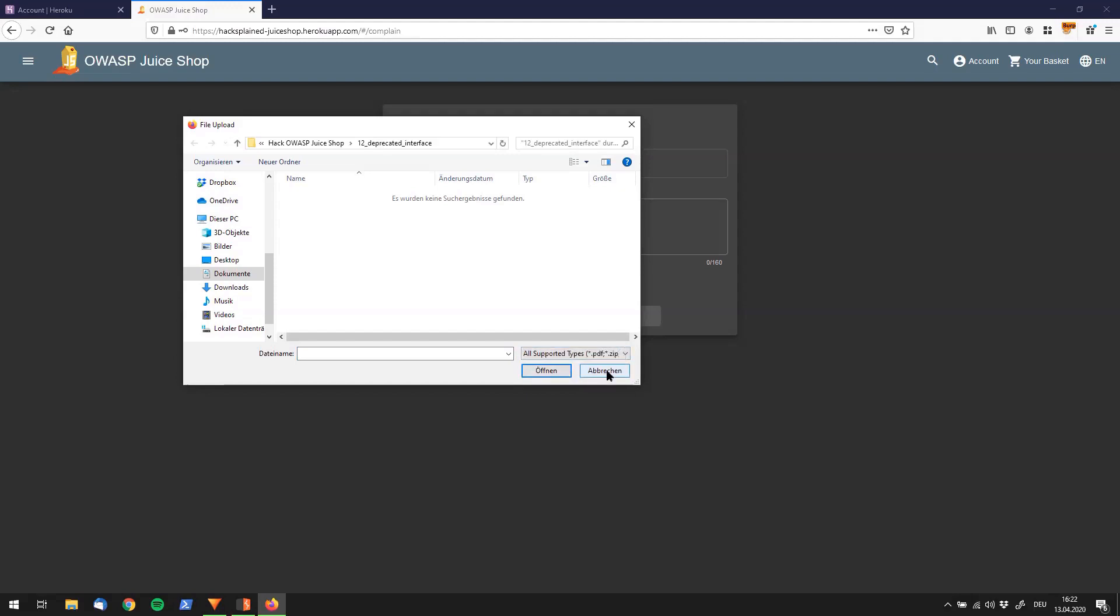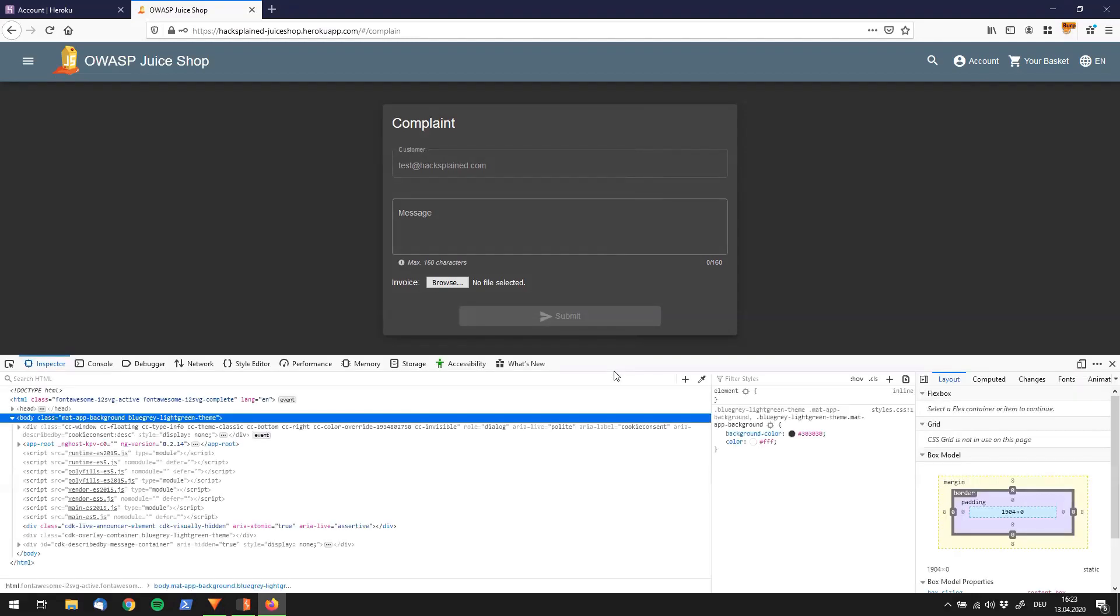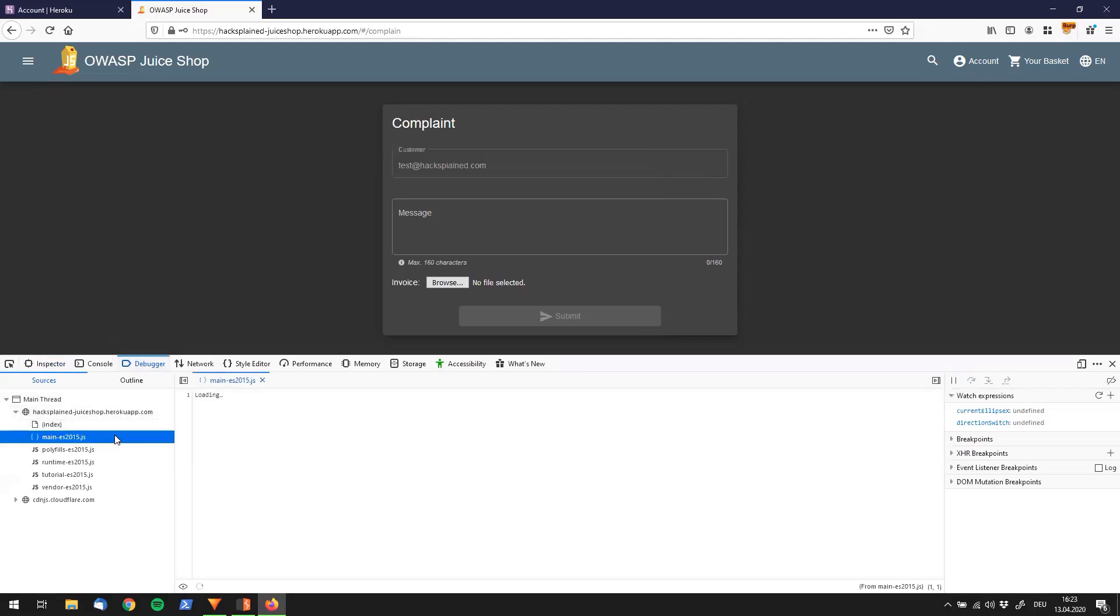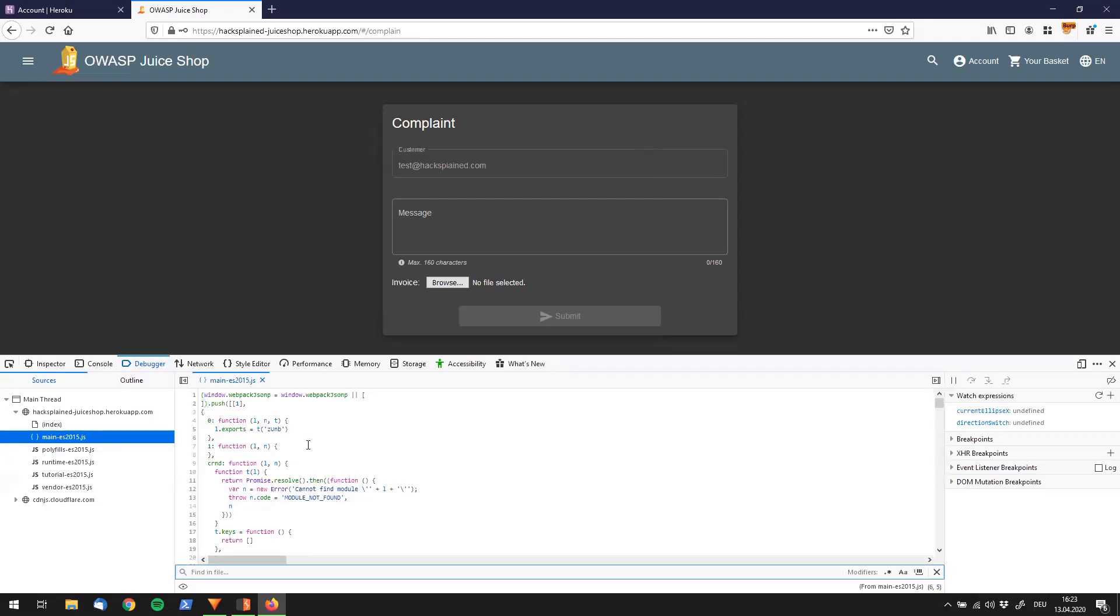I don't want to send a PDF or a zip file. I want to send something different. What you could usually do is send this to your repeater or your Burp in general and try to check all other sorts of supported types. But what I want to do is go a different way. I want to go to the debugger again and open up our main JS file.